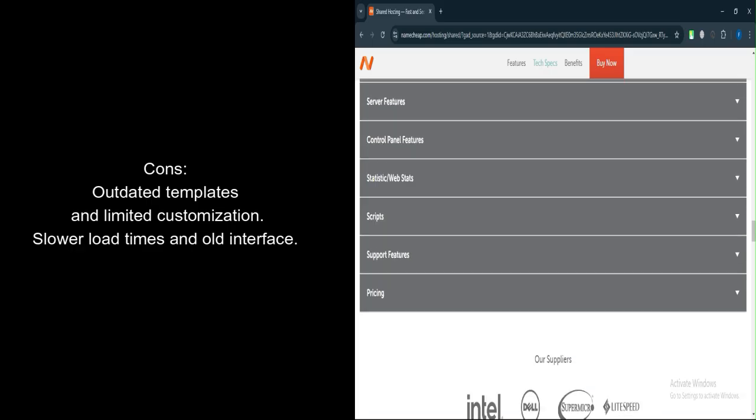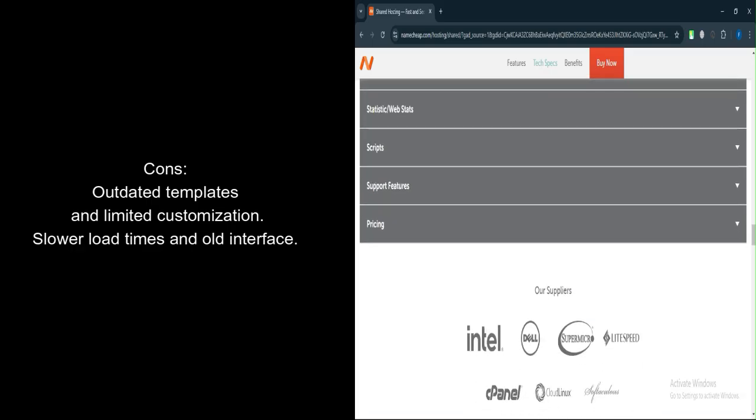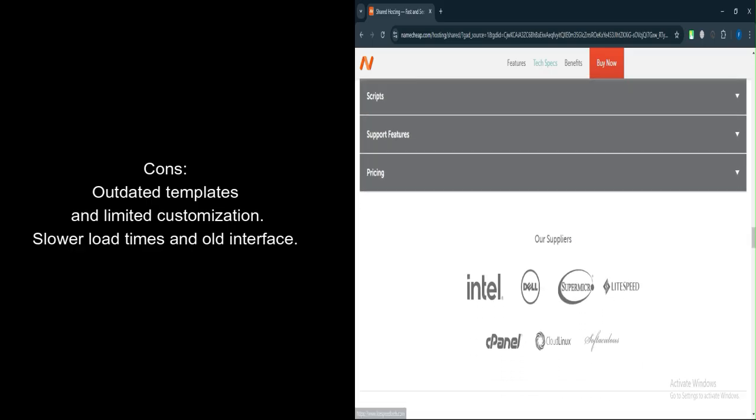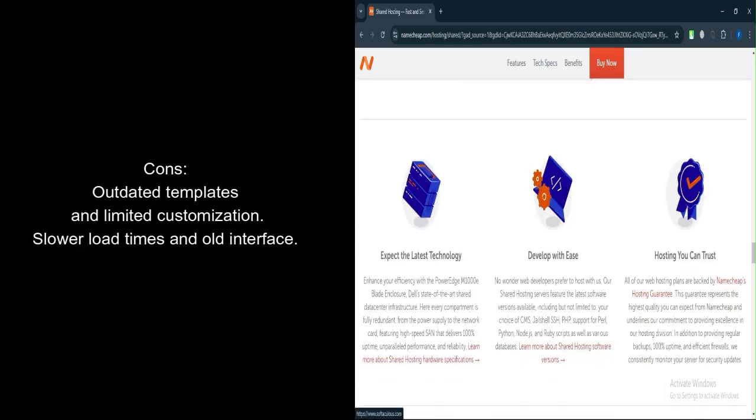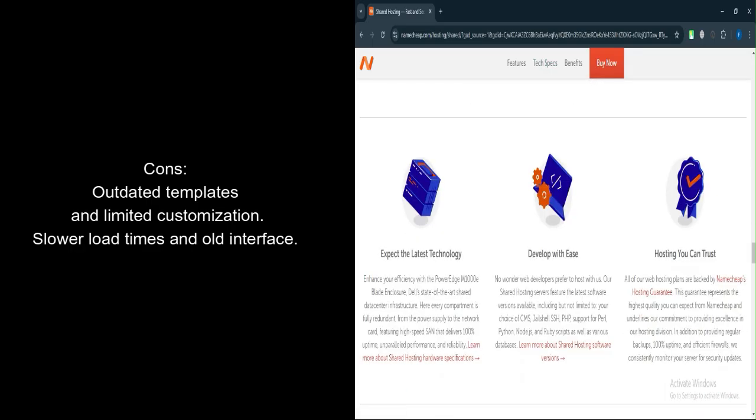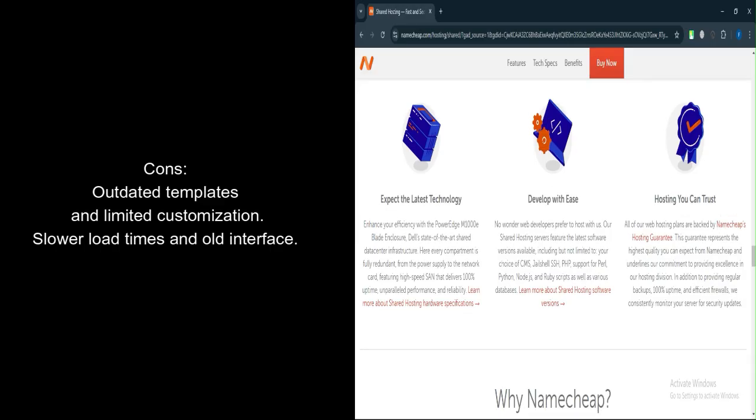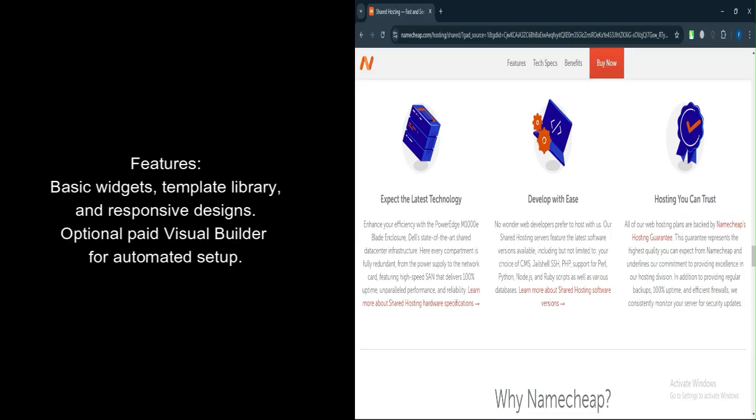Paid advanced features. Access to the visual website builder for automated site creation requires additional fees. Let's talk about features.